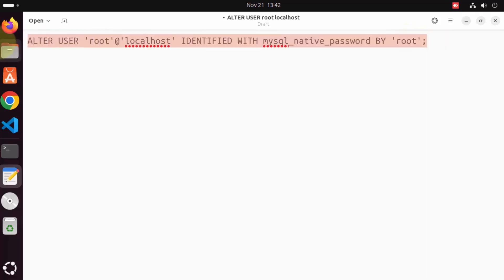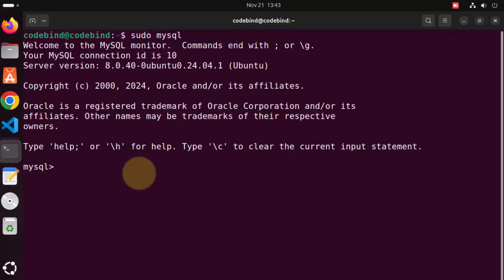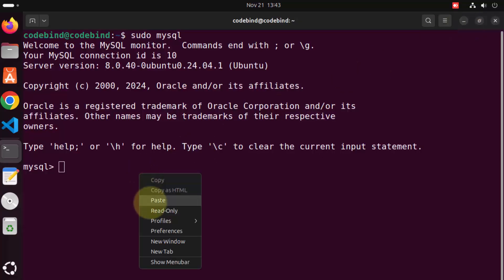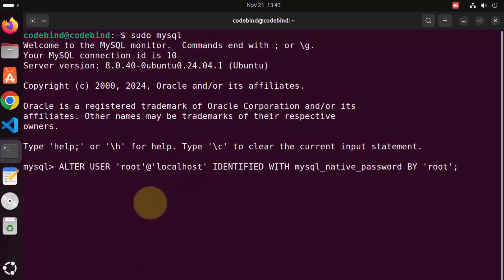Once you are done, I'm going to give this command in the description of this video also, so you can directly copy this command and paste it into a terminal to set the root password. Let me just paste this command and then press enter.